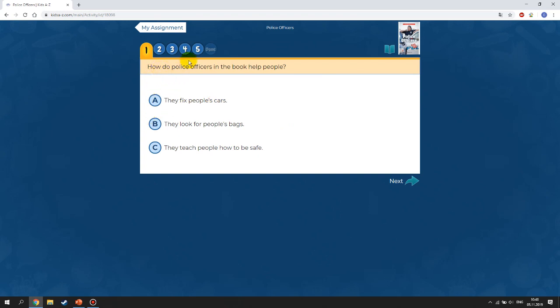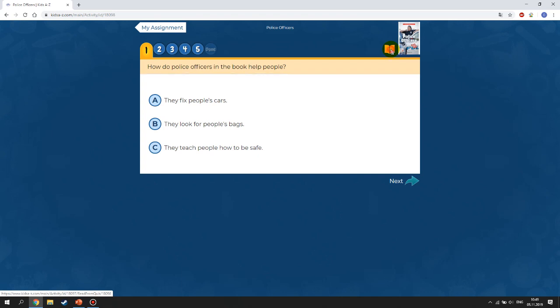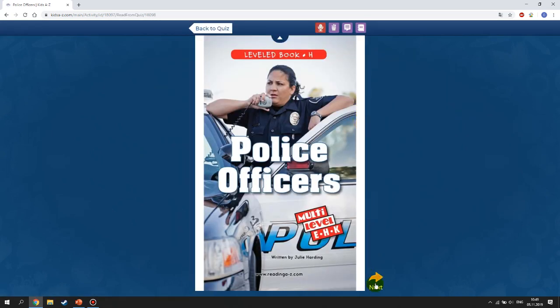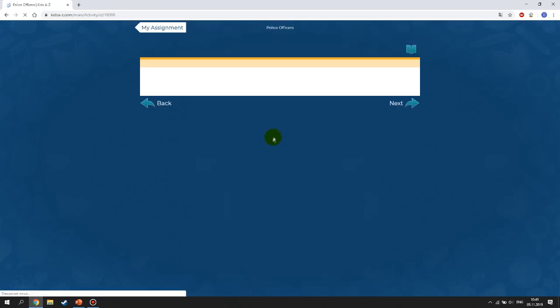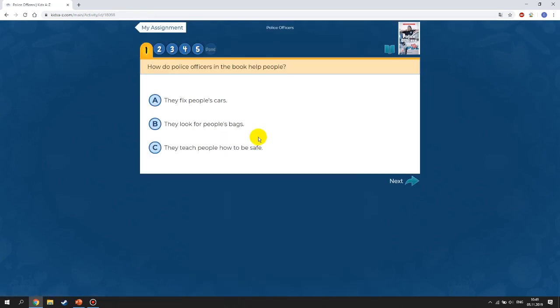For example, the question might be: 'How do police officers in the book help people?' If you forgot the answer, you can click on the book icon and the book appears again so you can find the answer, then go back to the quiz and answer the question.